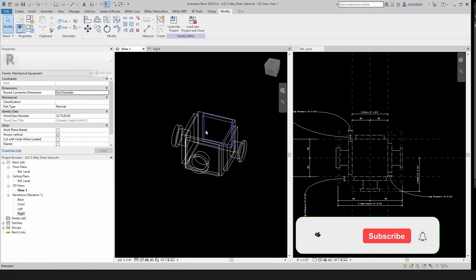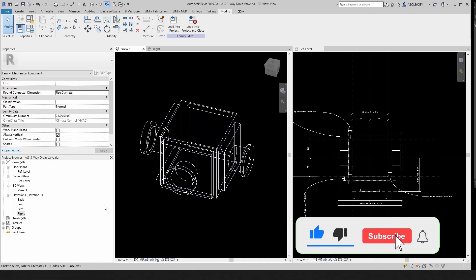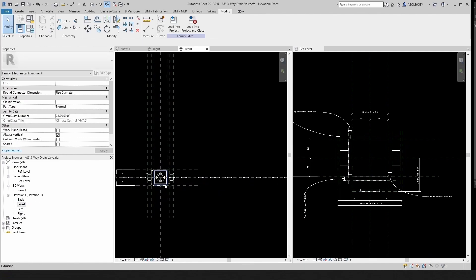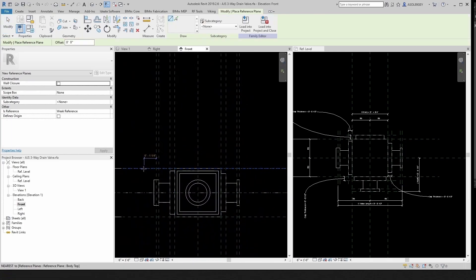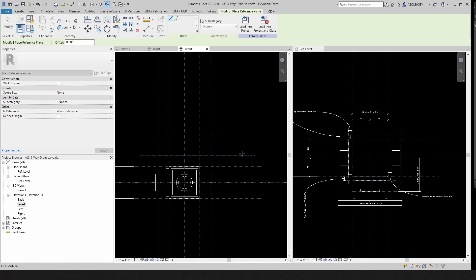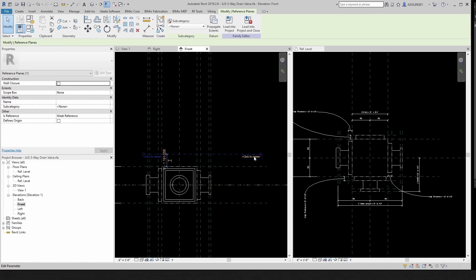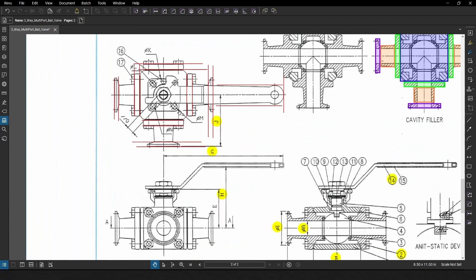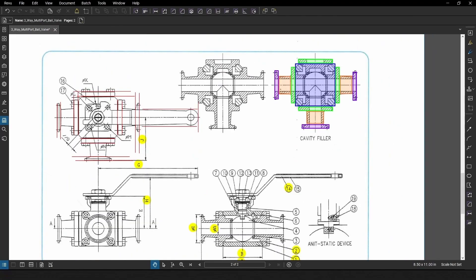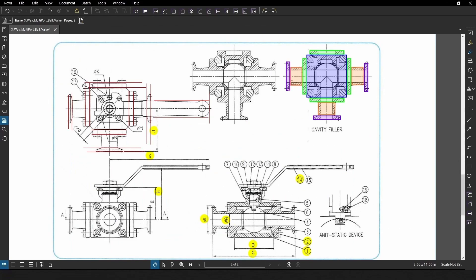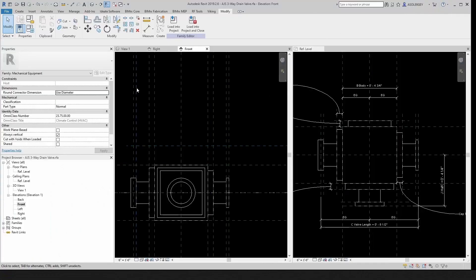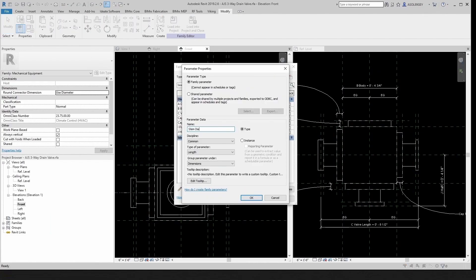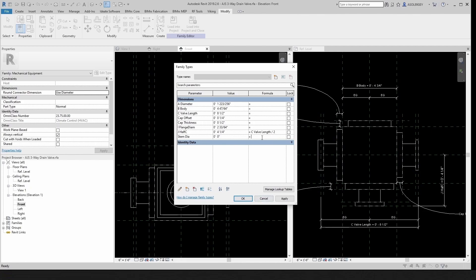Looking very good. Let's create an additional reference plane here — that's going to be the reference plane for the handle. Now we want to create the stem right in the center. We don't have a dimension for the stem, but we can just define it: it's always half of diameter 'a'. Let's create a parameter called 'stem diameter' and make it a formula — the 'a' diameter divided by two.